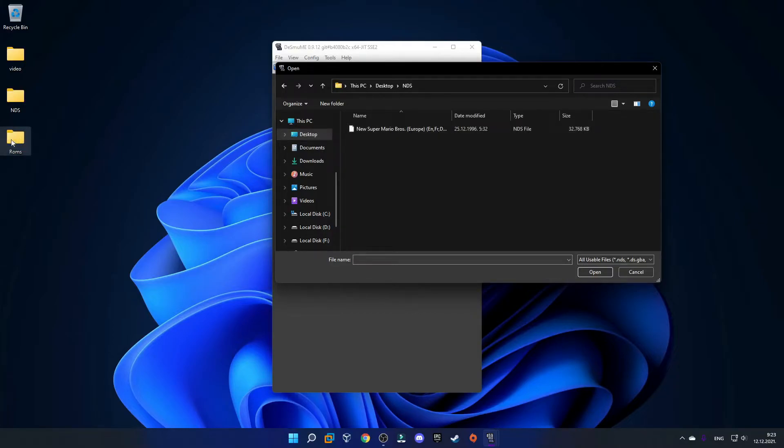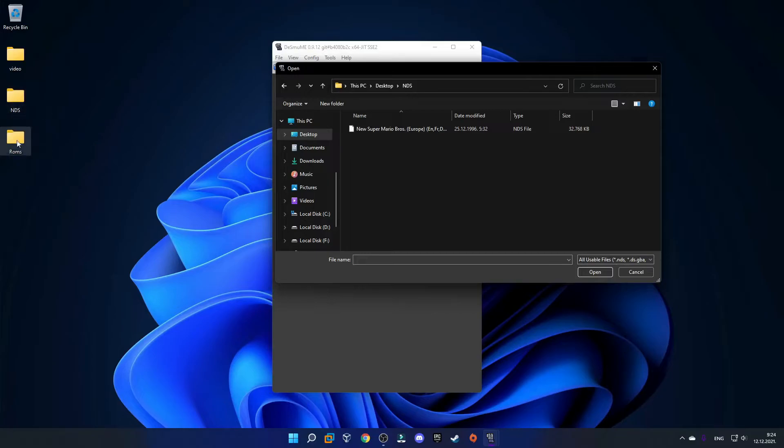The emulator by default will create a ROMs folder on your desktop. If you want, you can use this one. If not, you can save the game in this folder and delete that one.